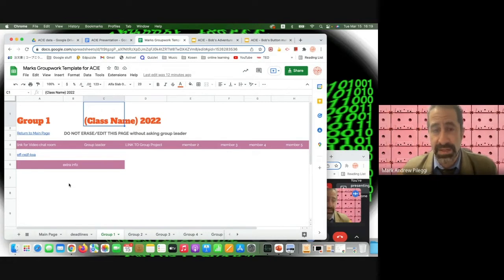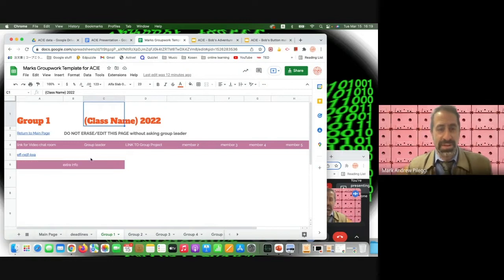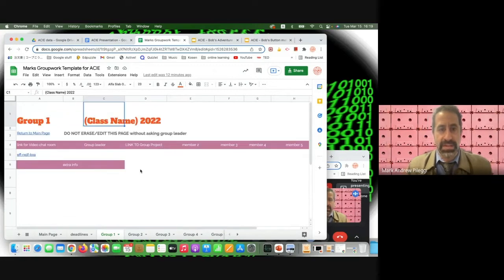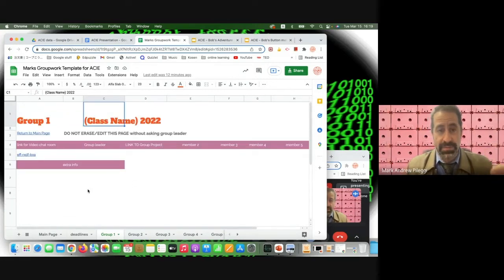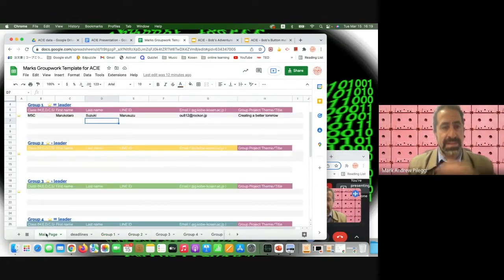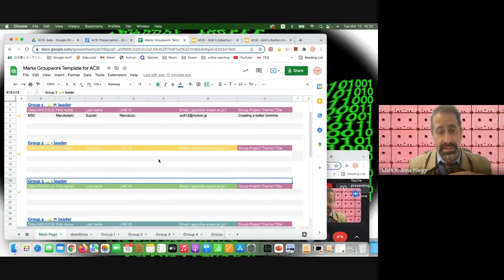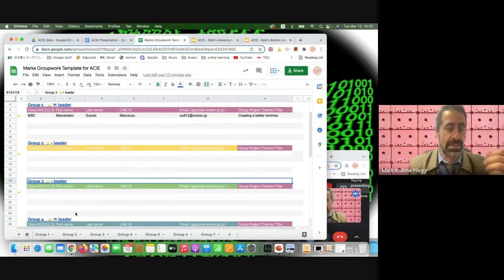The teacher can hop in on any group at any point to check on their work. The sheet is a good place for students to organize links to projects they're working on. The main takeaway: hyperlinks inside the app allow easy page-to-page navigation, which is very important when moving to other software as well.